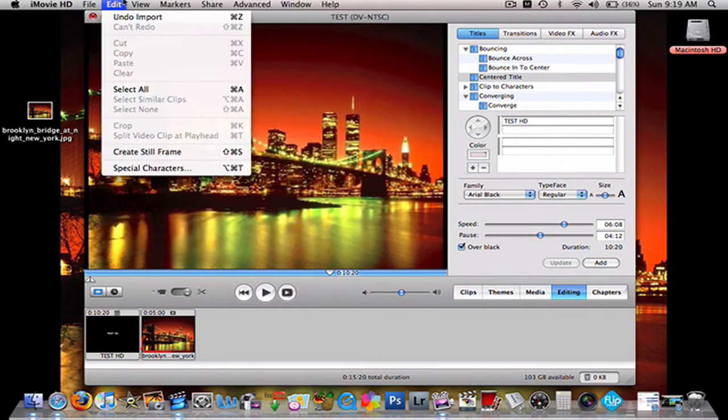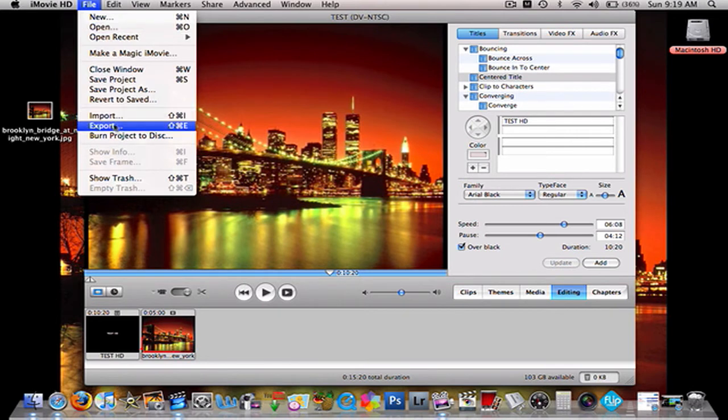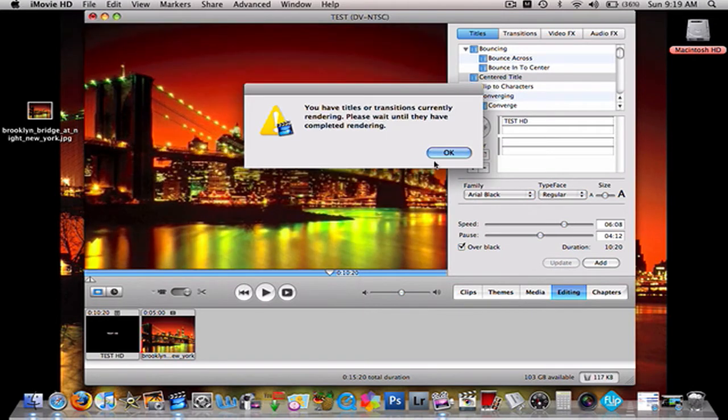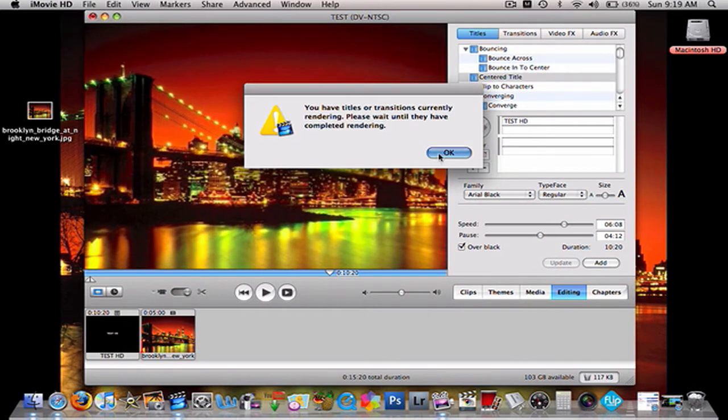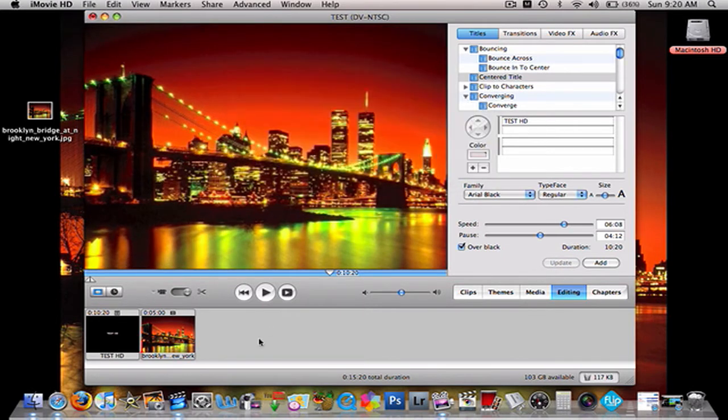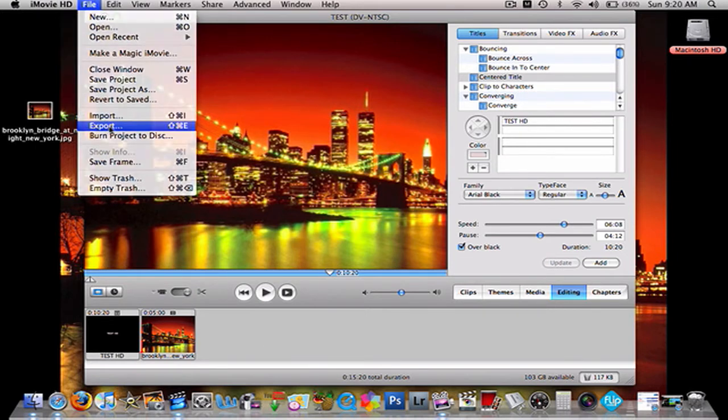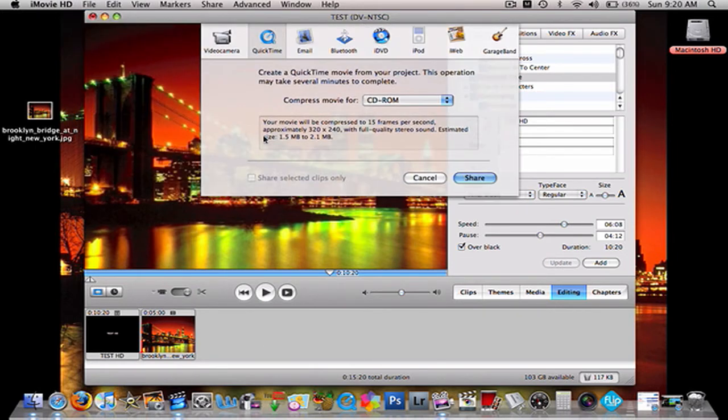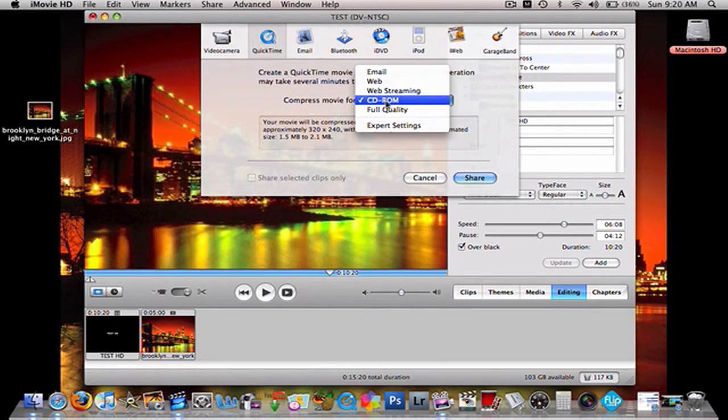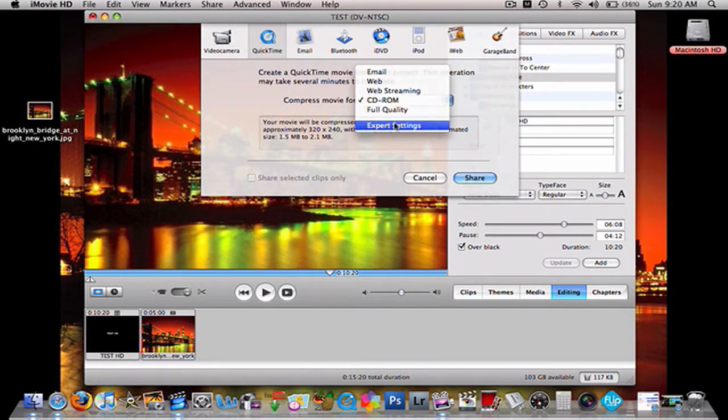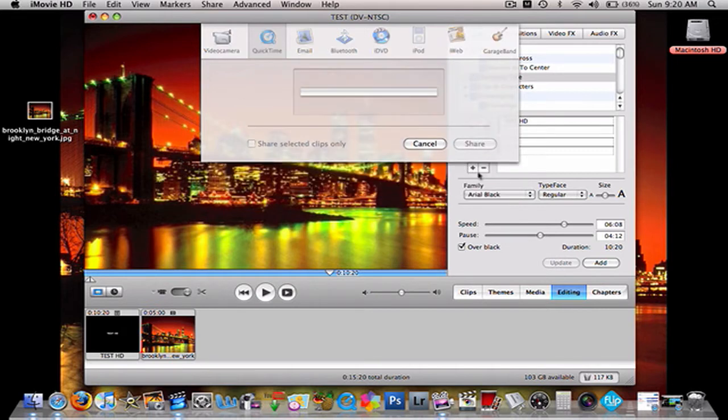then you go up to File, Export. Okay, that was weird, but, File, Export, okay, there we go. Export Settings. Go to Share.